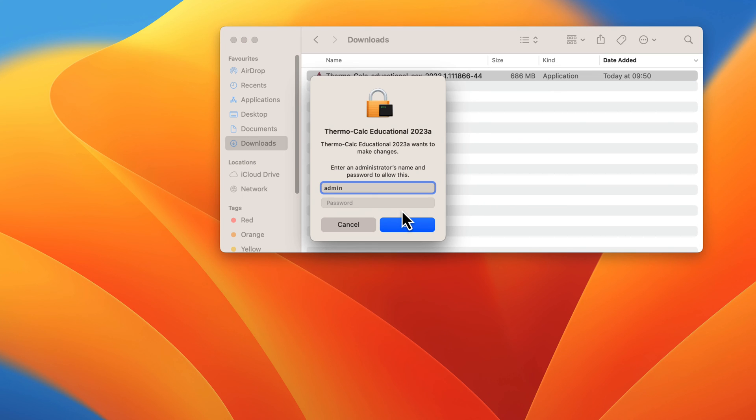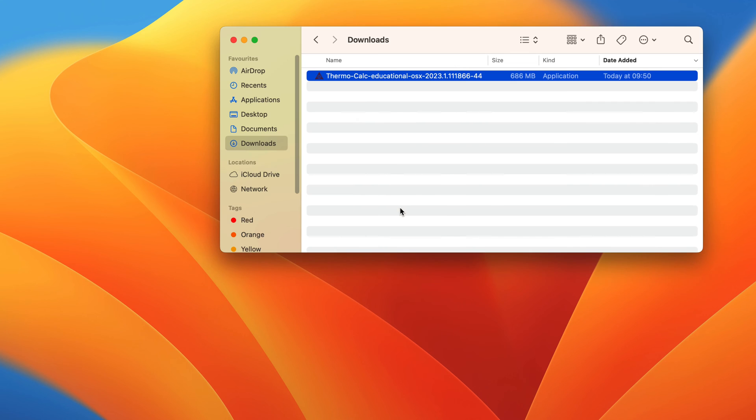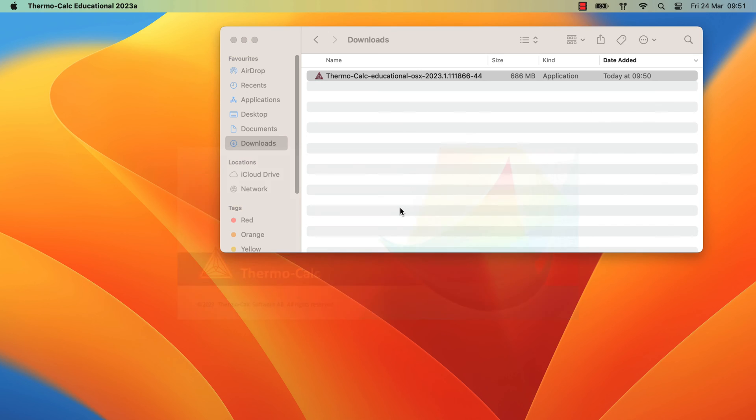If you are prompted to sign in as administrator to allow Thermo-Calc to make changes, do so, then click OK to continue. If you do not know the sign-in credentials, it may be because you do not have administrator rights on your computer. If so, speak to your system administrator.